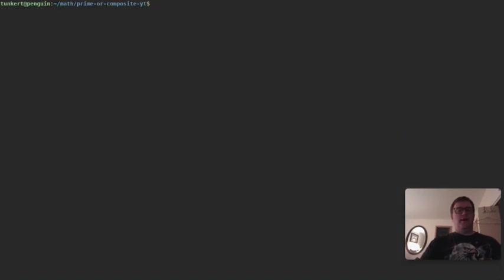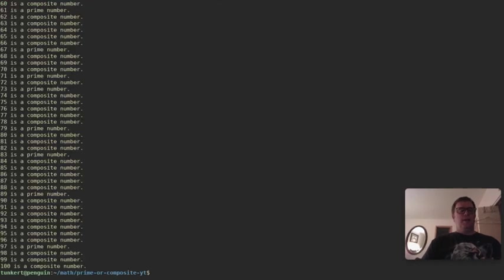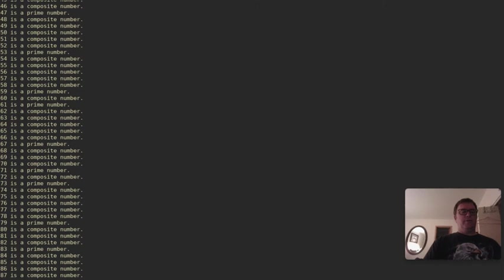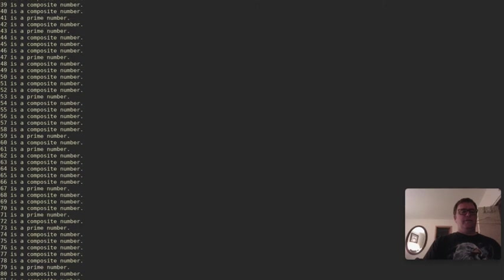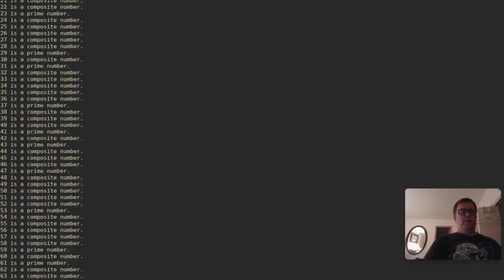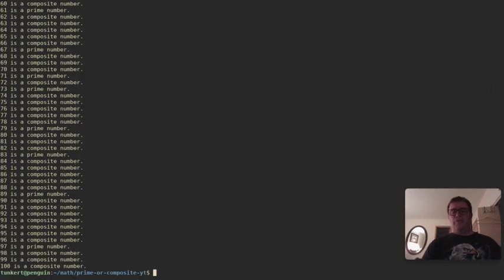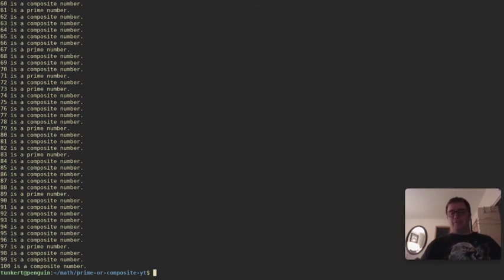Let me clear this out, and I'm just going to type node prime or composite.js, and we'll run through, and we've got all these numbers. See 53 is a prime number, 41 is a prime number, so on and so forth, so we know that the JavaScript program is working correctly, and doing what it's supposed to be doing.